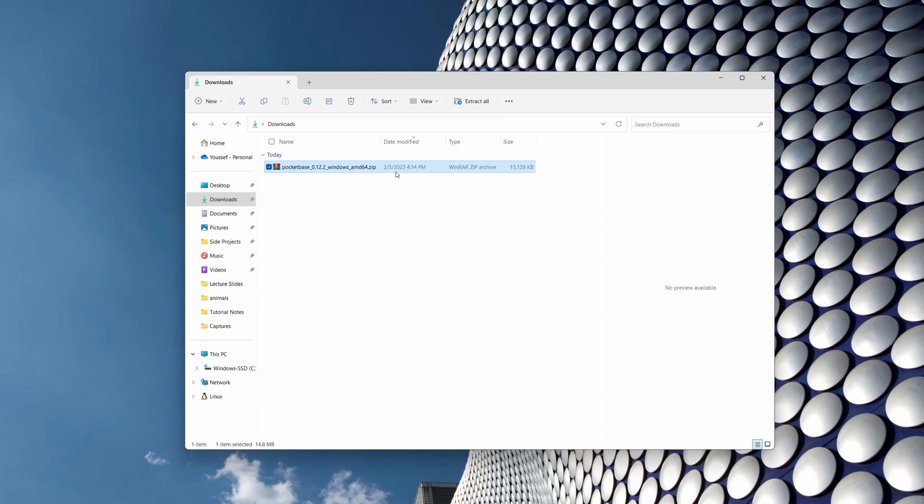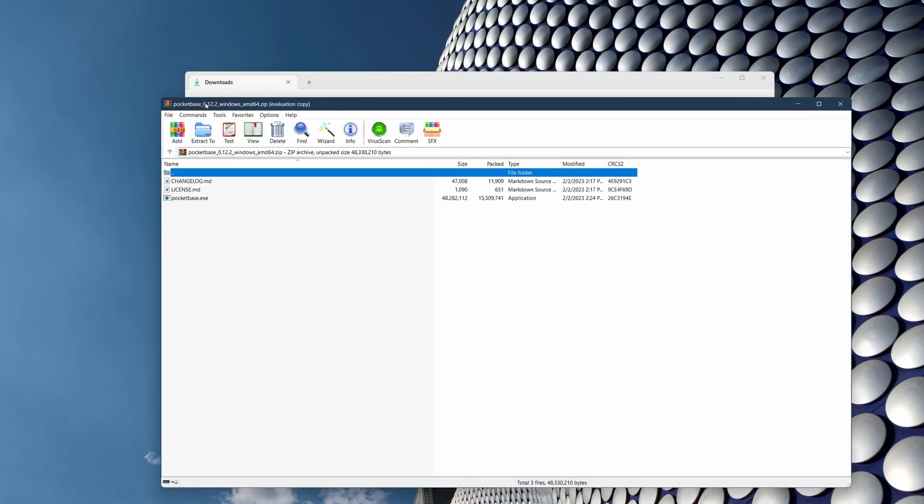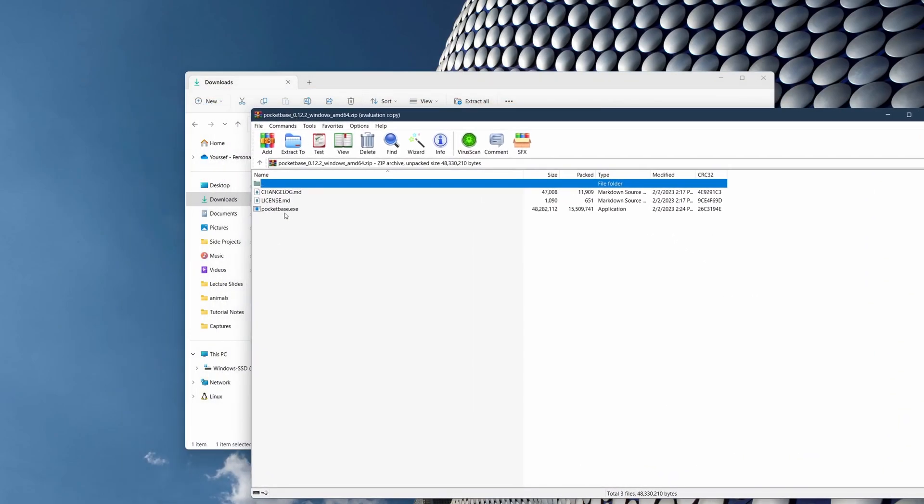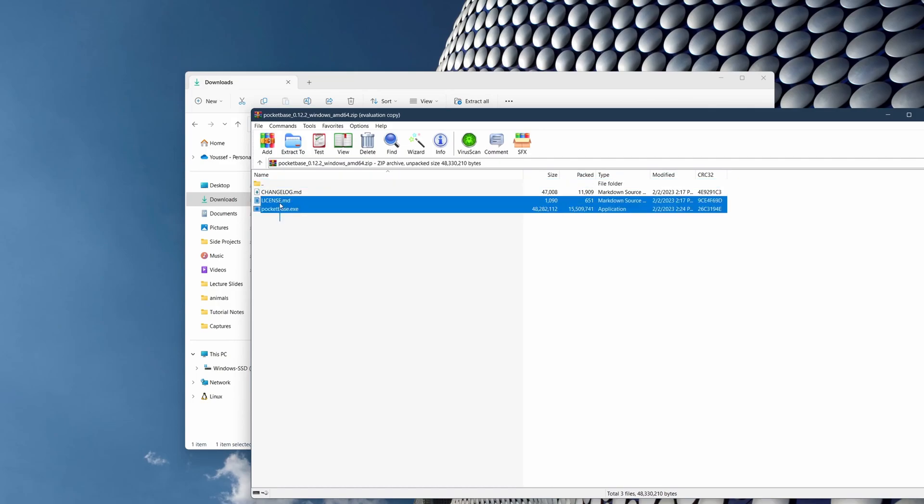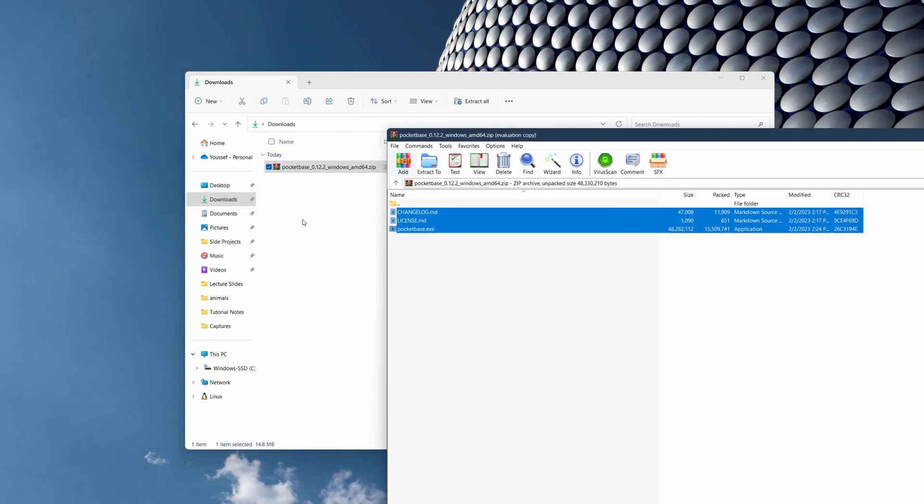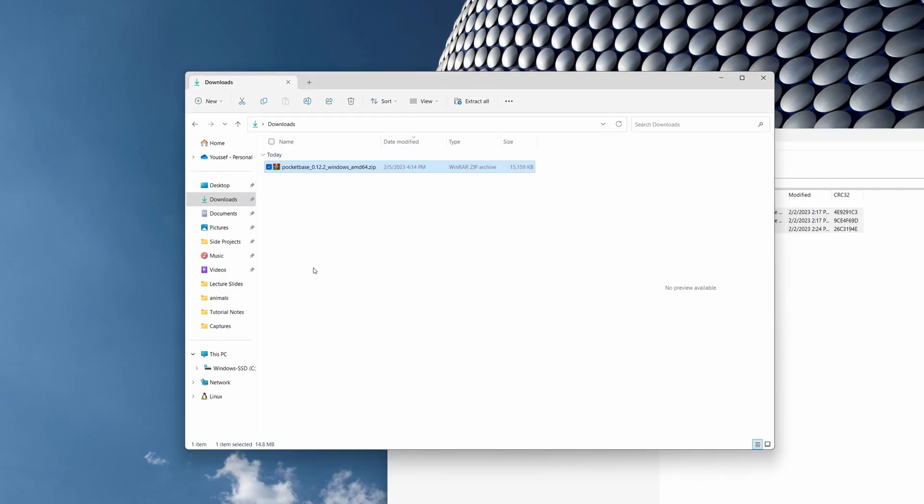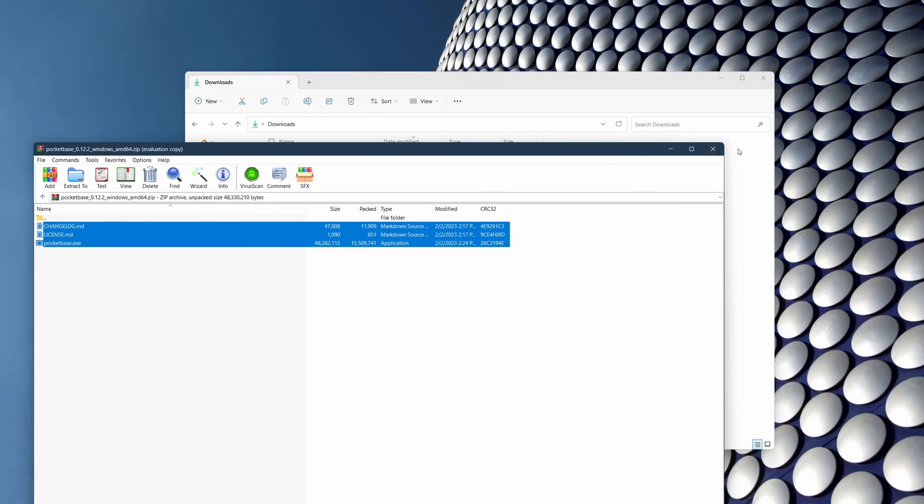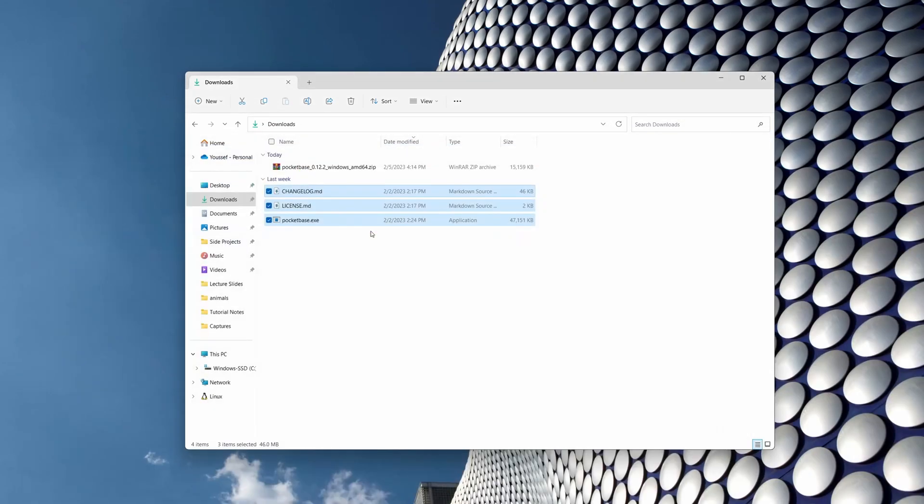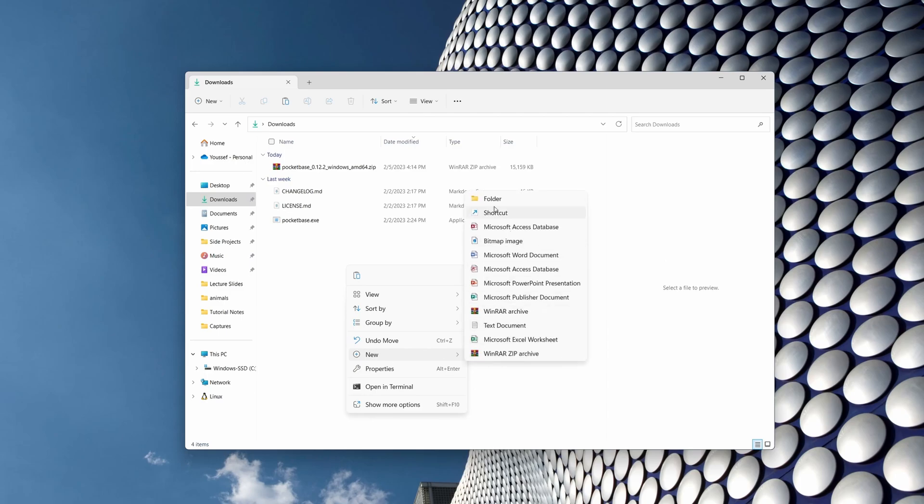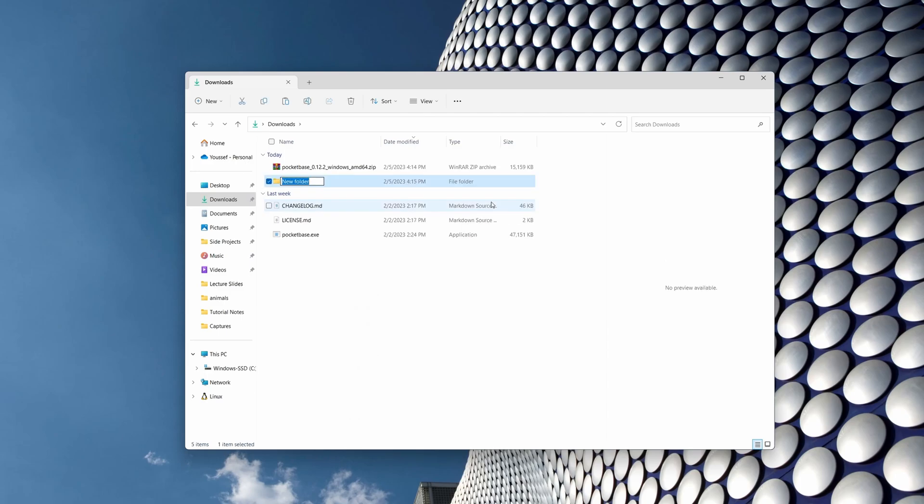All right, we have PocketBase right here. All I'm gonna do is double click to open it. Once you do, all you have to do is take all of this and then extract it in the downloads folder or wherever you choose really. All right, and there you go.